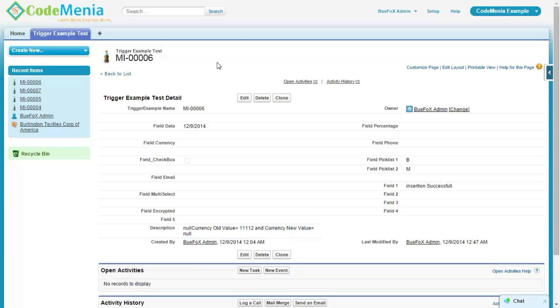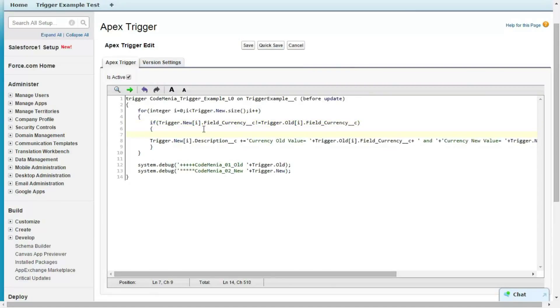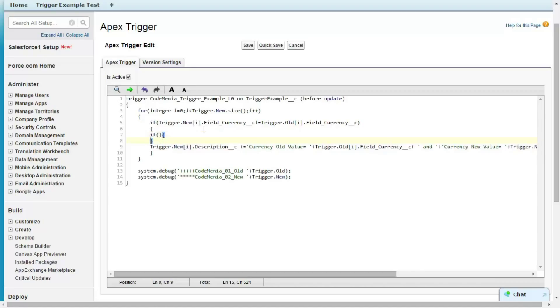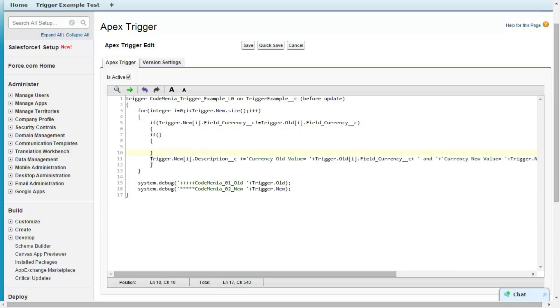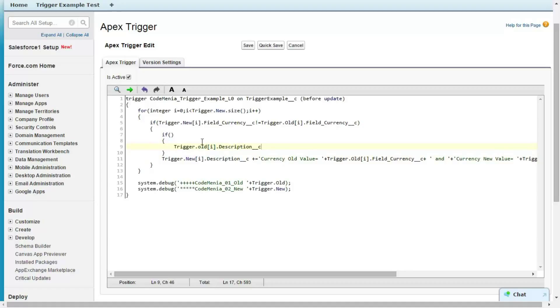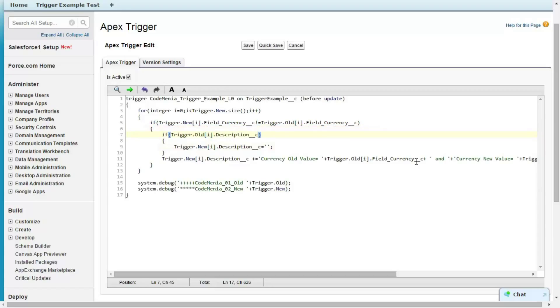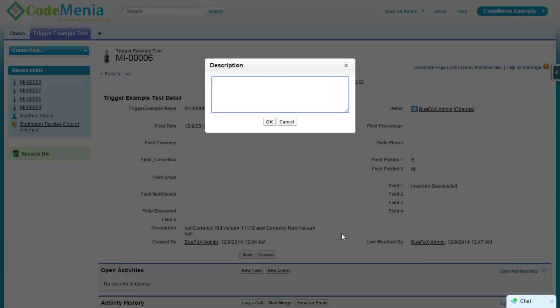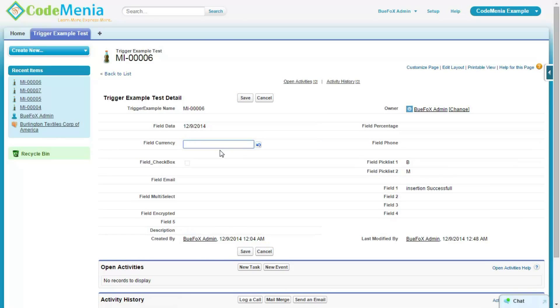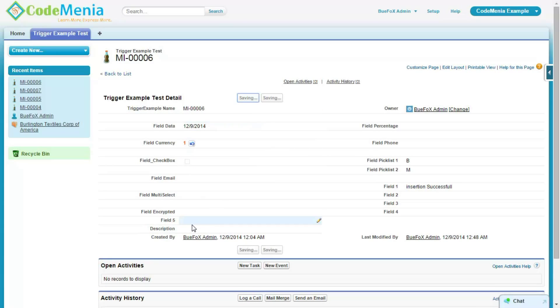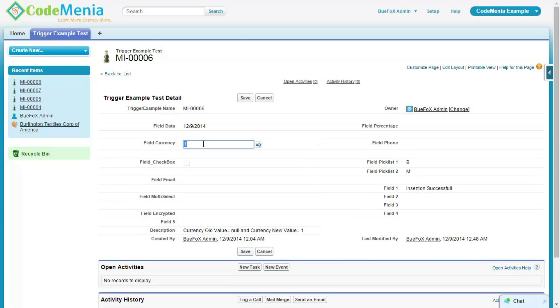But this null entry is not being removed. We need to remove that one. So how is this possible? We are just adding one condition here saying that if this description field, if this description field old value was null, then change it to blank. If we save it and we change the value to a particular value, we can see that this has been removed.